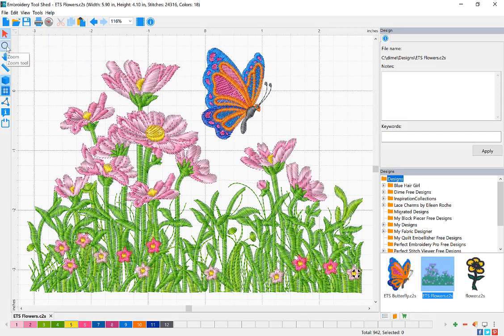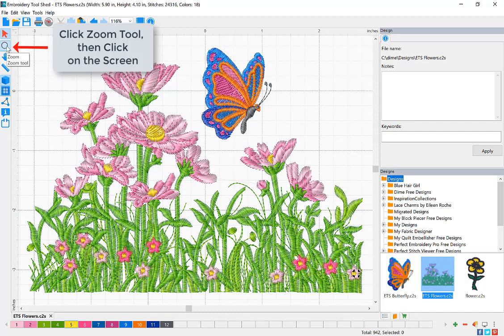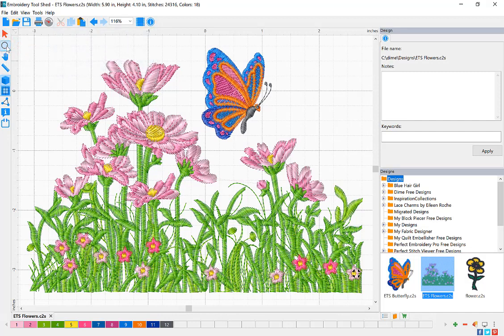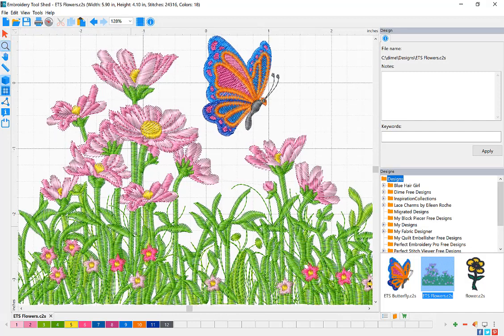To use the Zoom feature, click the Zoom tool icon and then click anywhere on your screen you'd like to zoom in.